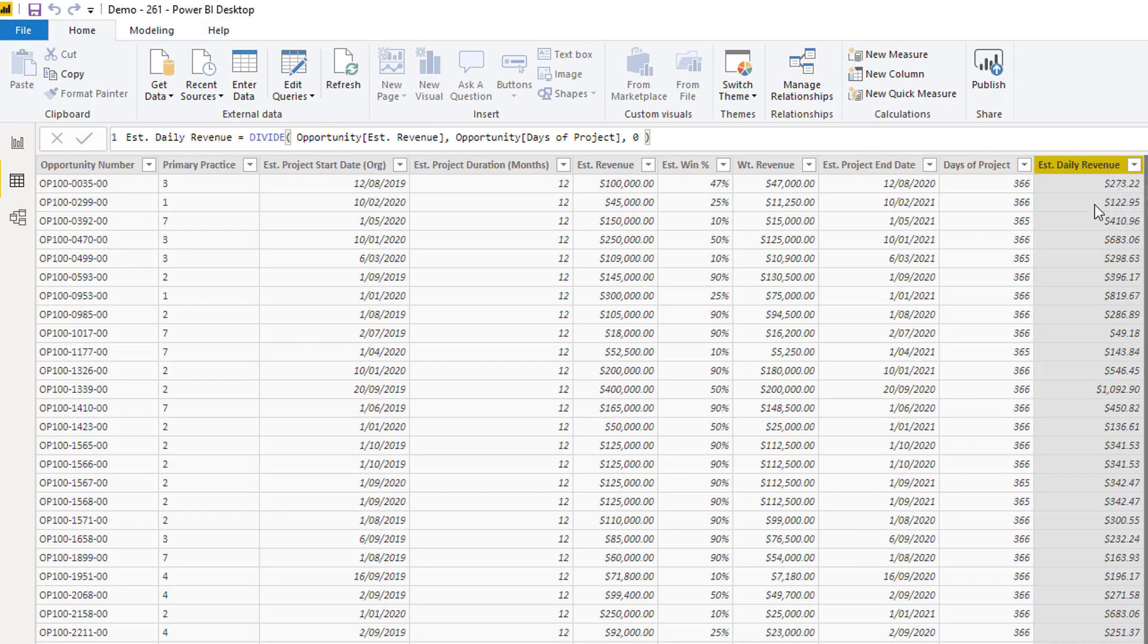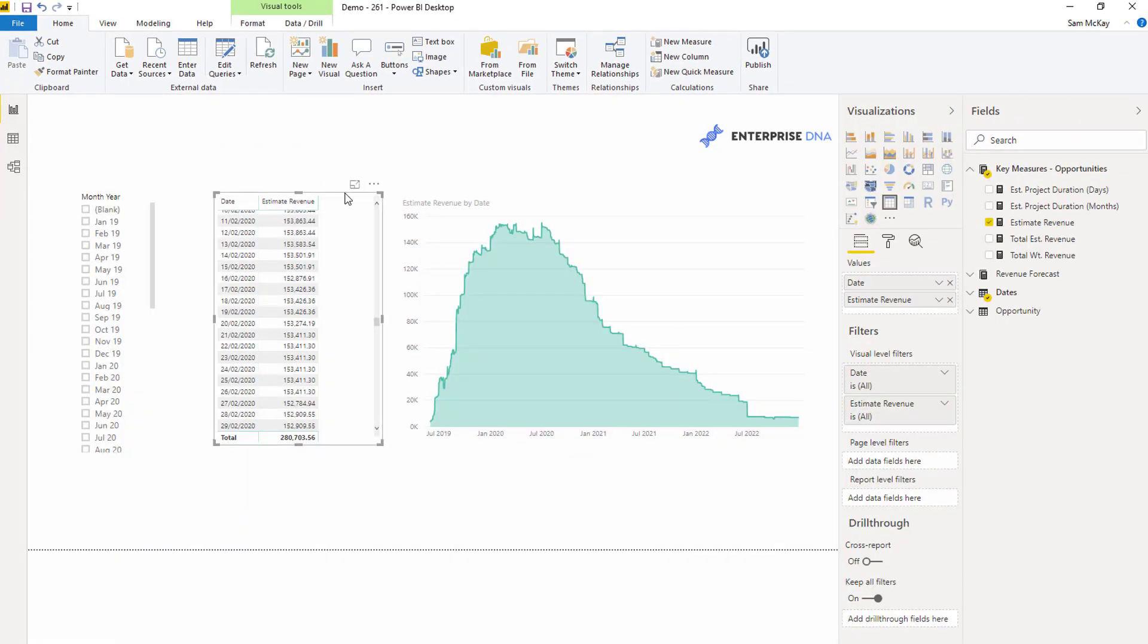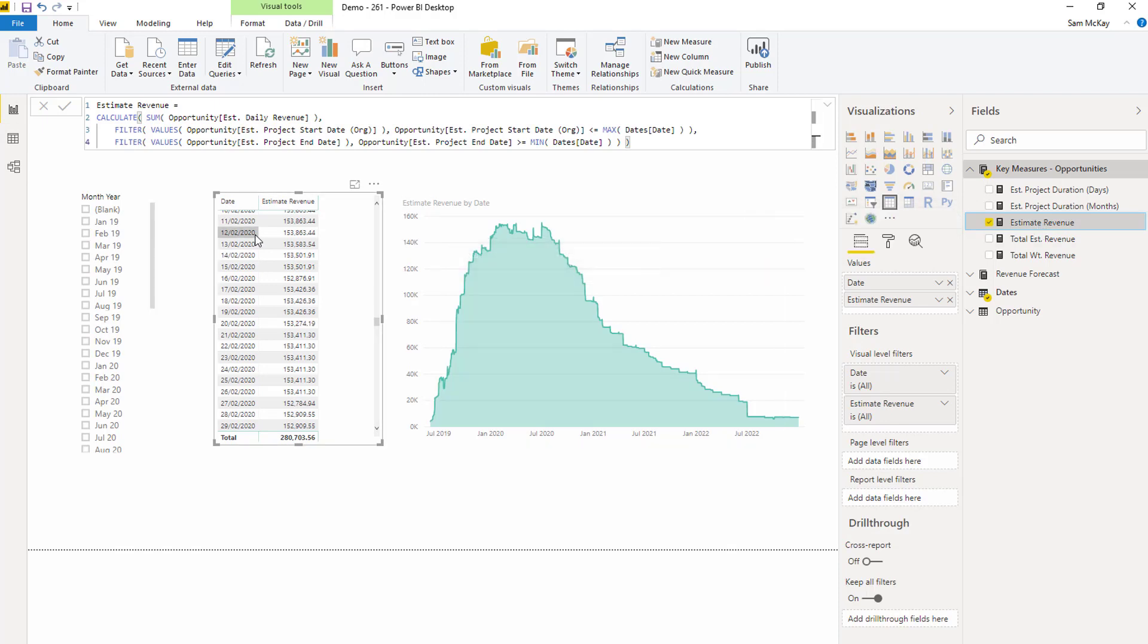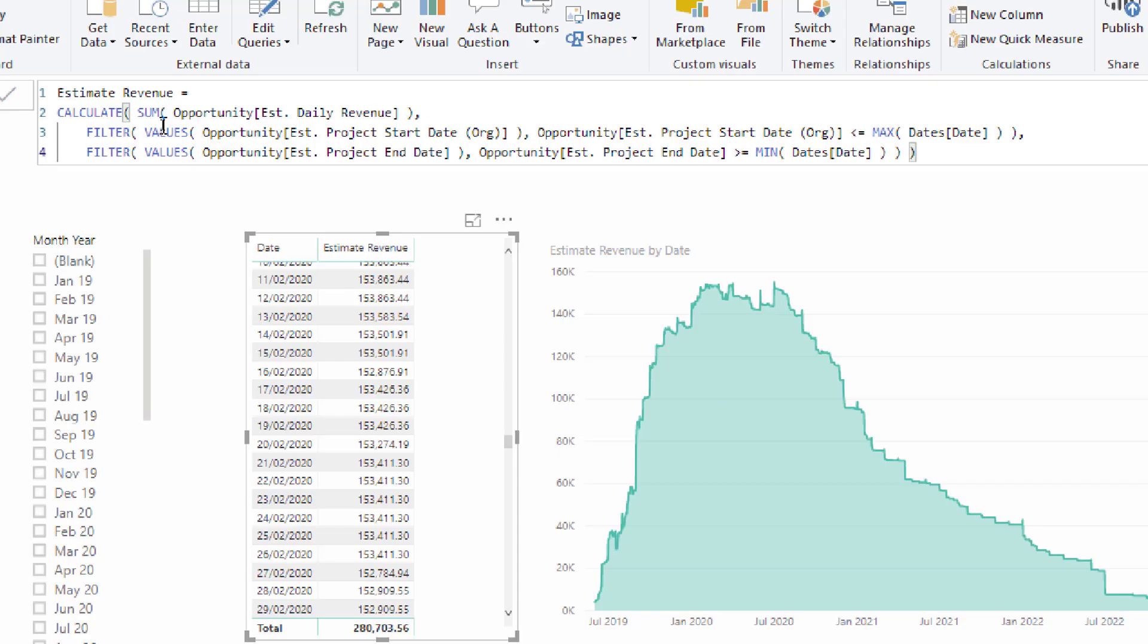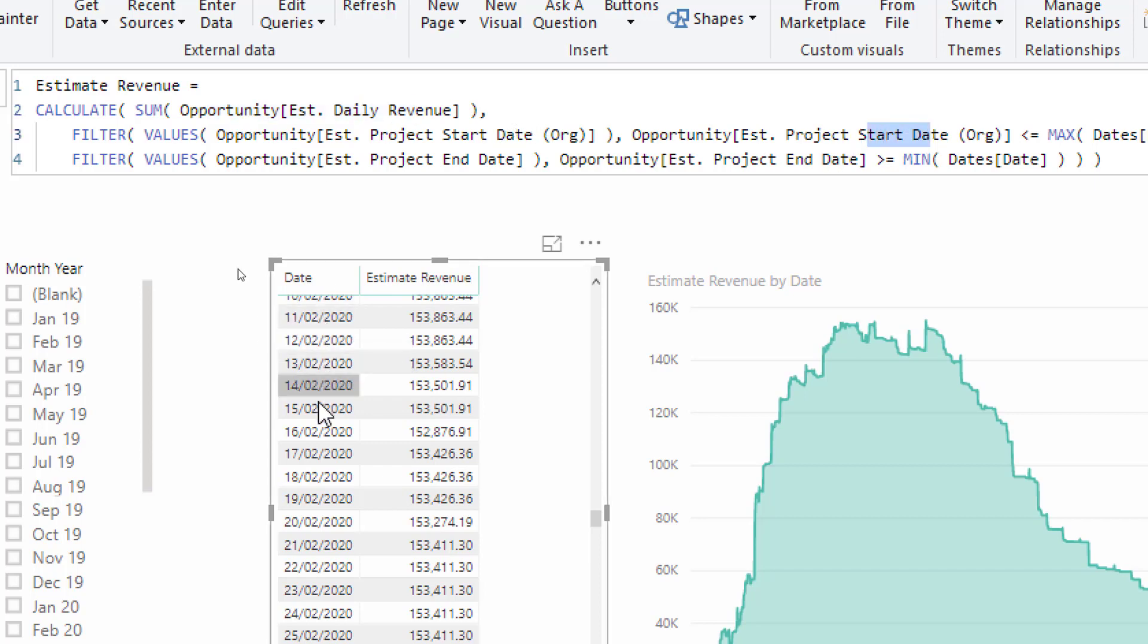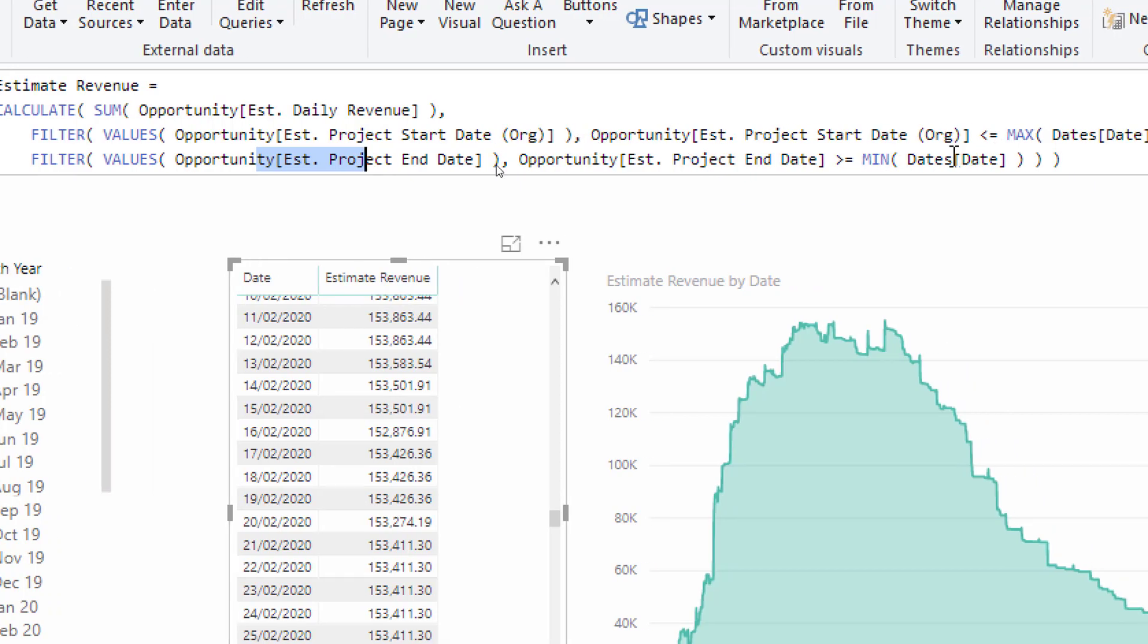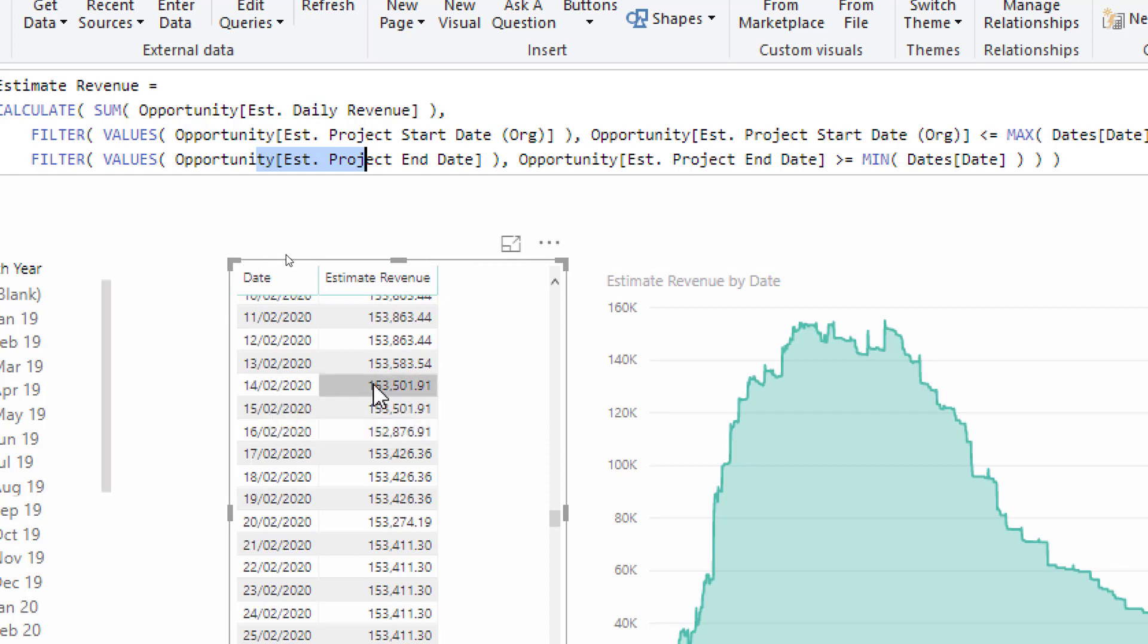So we've got estimated daily revenue. Now, we need to then jump back in here and utilize this formula technique. This is also called the events in progress pattern or formula combination. And so basically what we're doing is we're saying go and sum up the daily revenue. But we want to work through every single project. And we want to say, well, is the project start date less than or equal to the current date? Then if those will all evaluate to true. And then for the ones that evaluate to true, we're going to go and evaluate through all of their end dates. And we're going to say, well, is the end date greater than or equal to the min date?